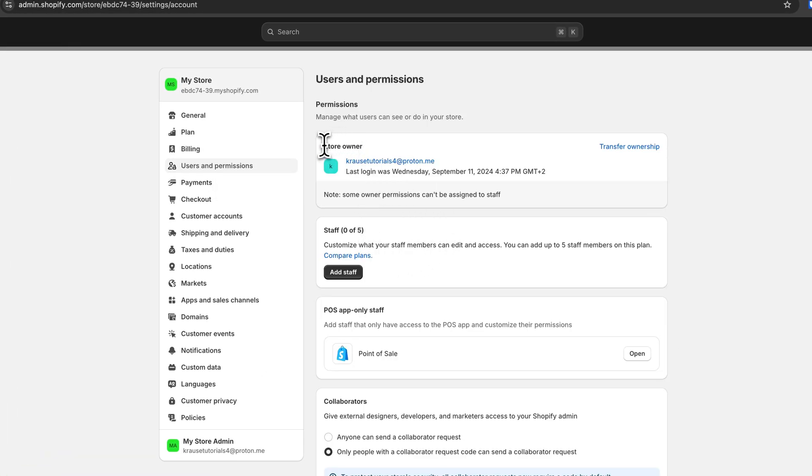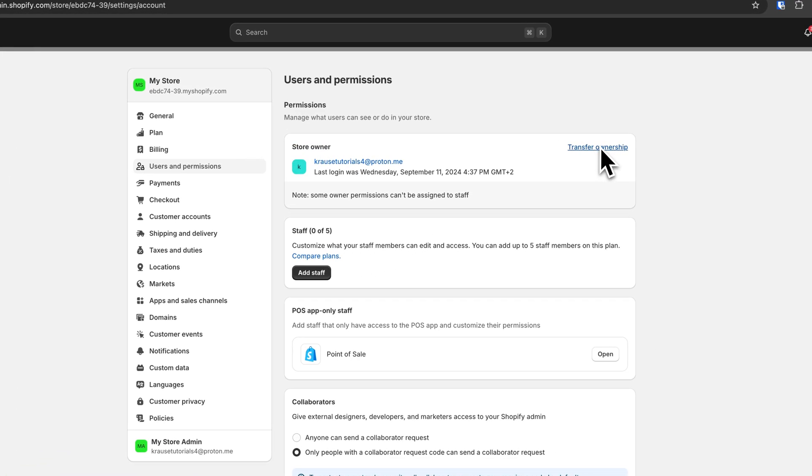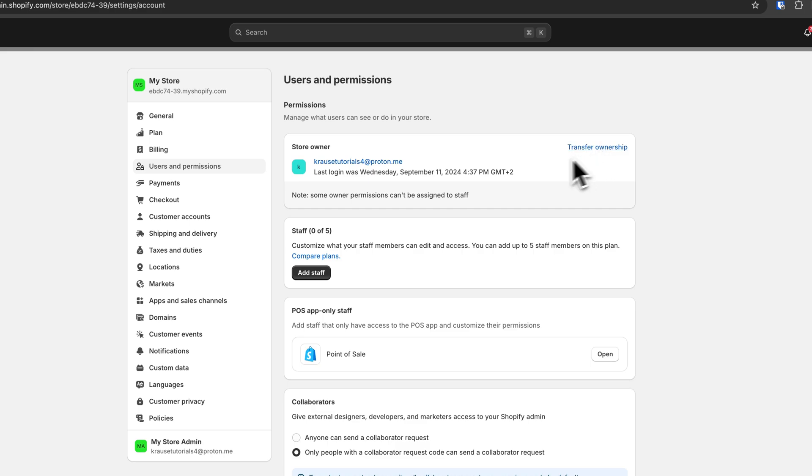Right here you are going to have the option to either transfer the ownership or you can also add staff accounts onto your Shopify store. This is what we are actually going to do.